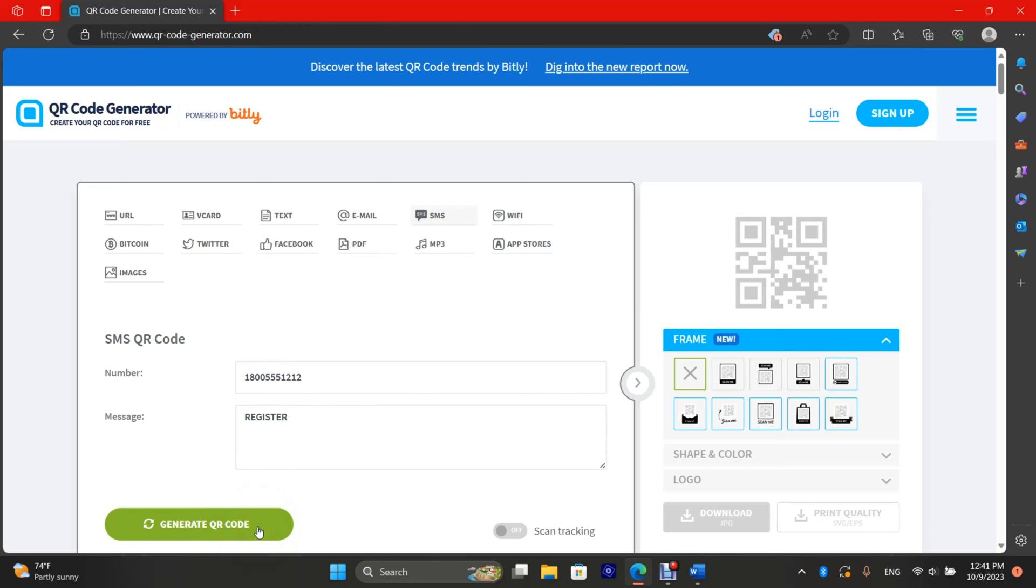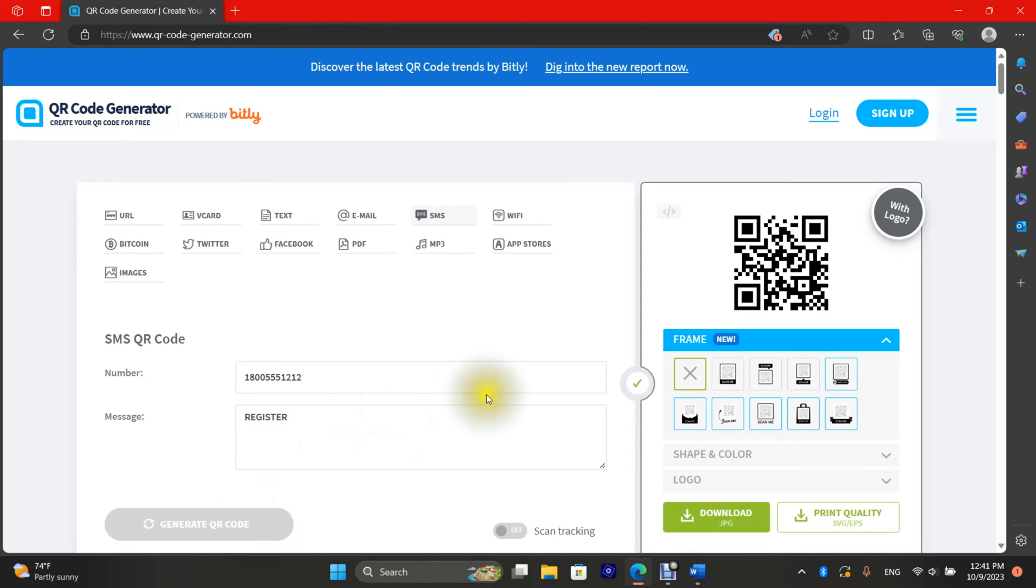Select generate at the bottom, the green button. It shows the preview on the right, and now you can download it.